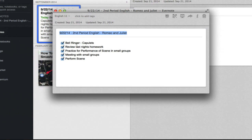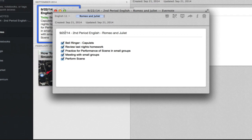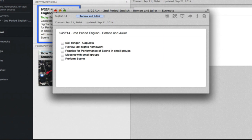Ideally, you've also created a lesson plan you can reutilize going forward. It's saved in your English 11 notebook and you can tag it 'Romeo and Juliet,' making it easy to separate different units. You can also uncheck all the boxes and change the date, and you have a whole other lesson plan ready to go the next time you teach that lesson — so you don't have to rewrite everything from scratch.